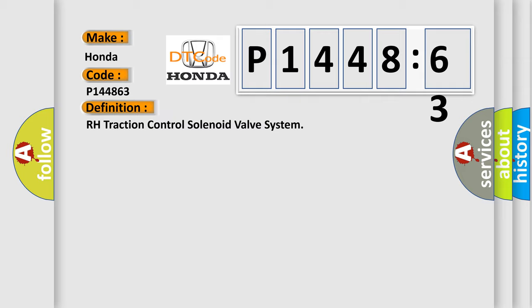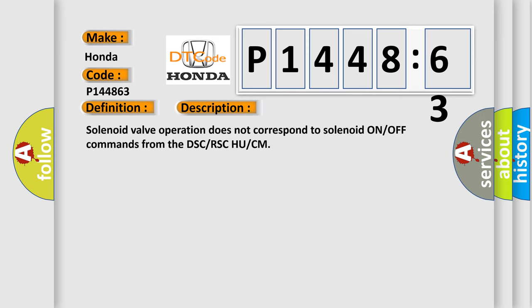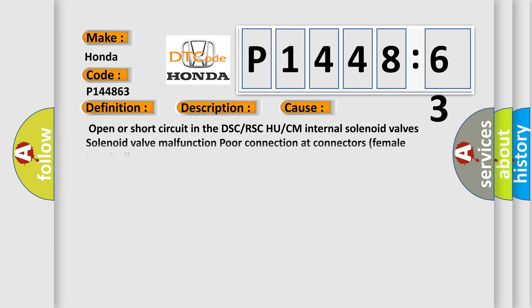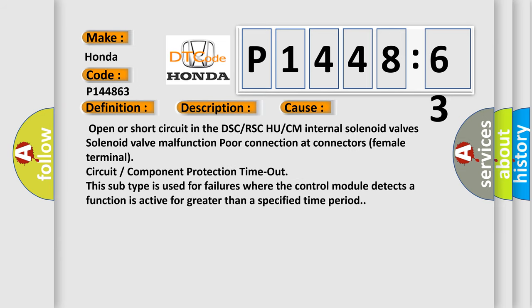And now this is a short description of this DTC code. Solenoid valve operation does not correspond to solenoid ON/OFF commands from the DSC/RSC HU/CM. This diagnostic error occurs most often in these cases: